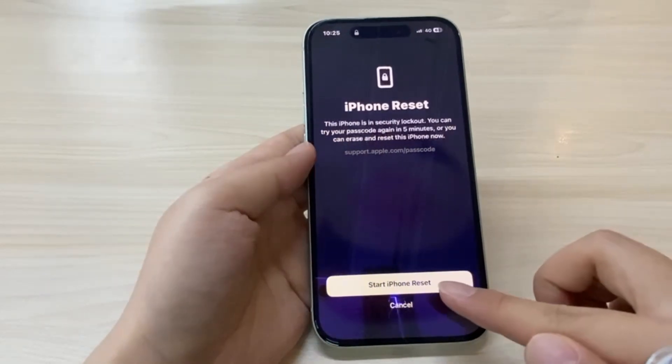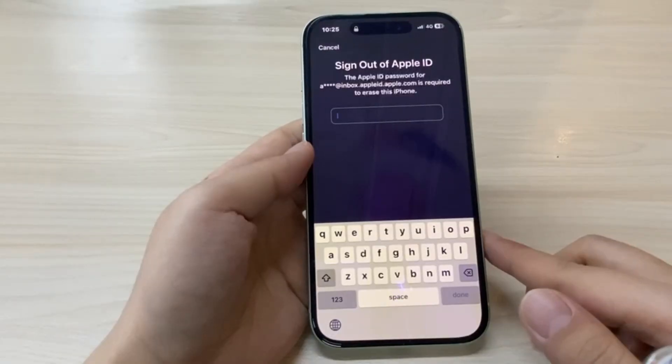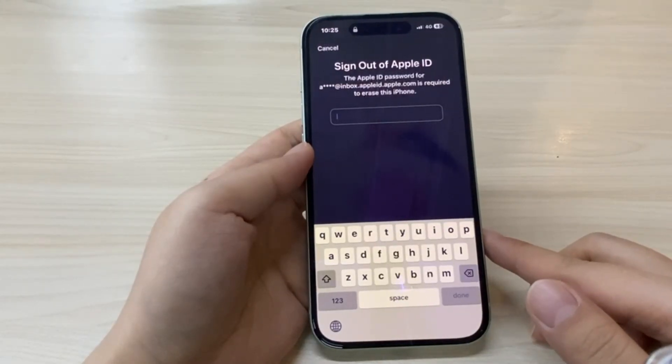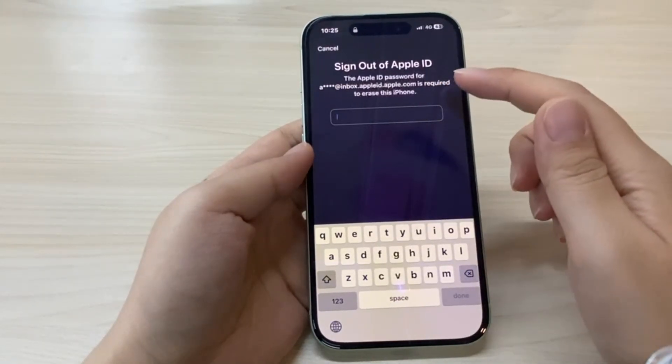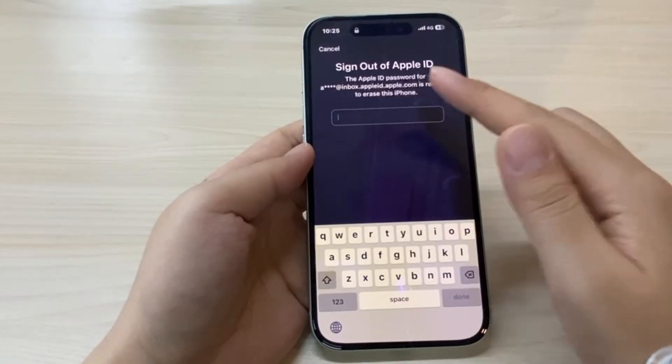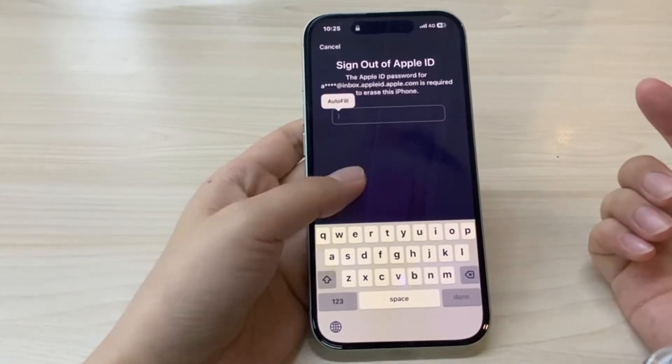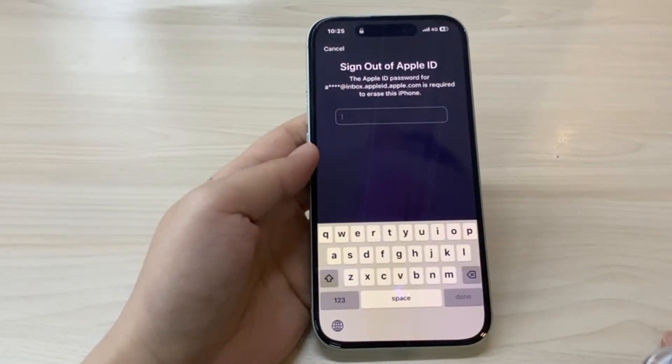Tap forgot passcode. Your iPhone will then ask for your Apple ID and password. Enter your Apple ID password to erase your locked iPhone. If you don't know your Apple ID password, please watch the second method.